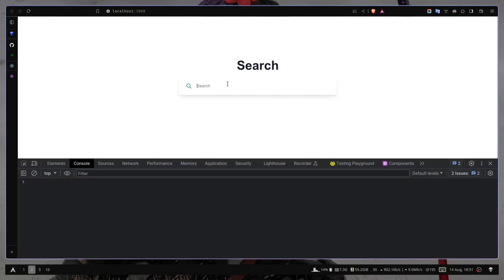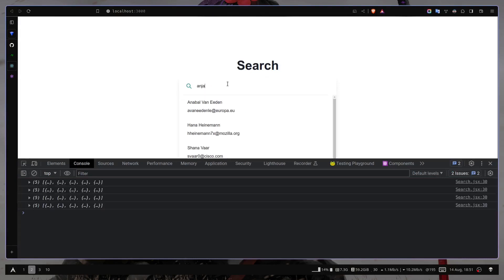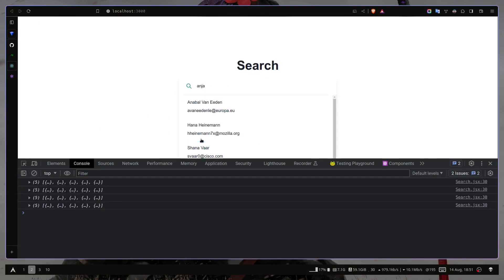So let's type something. And our search functionality is still working. Now Fuse.js is trying to prioritize the first name, and you can see the documentation.